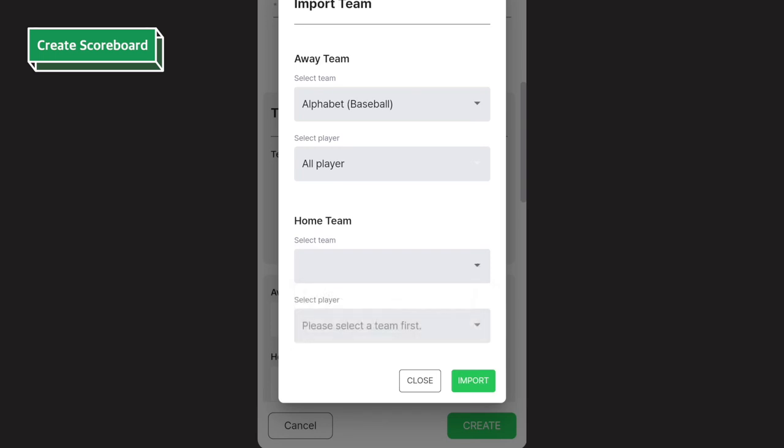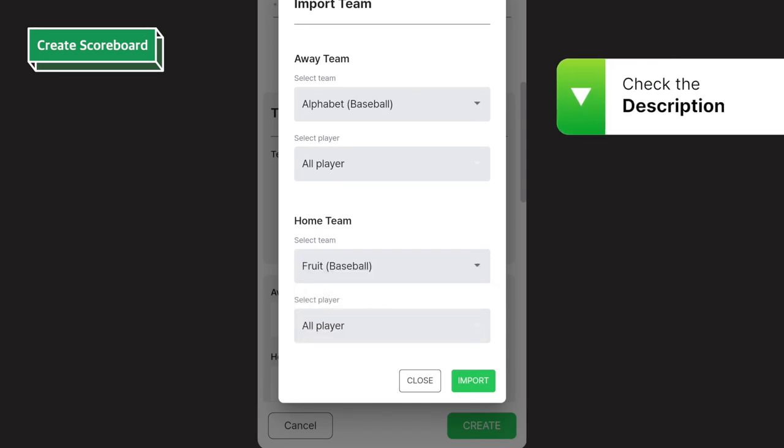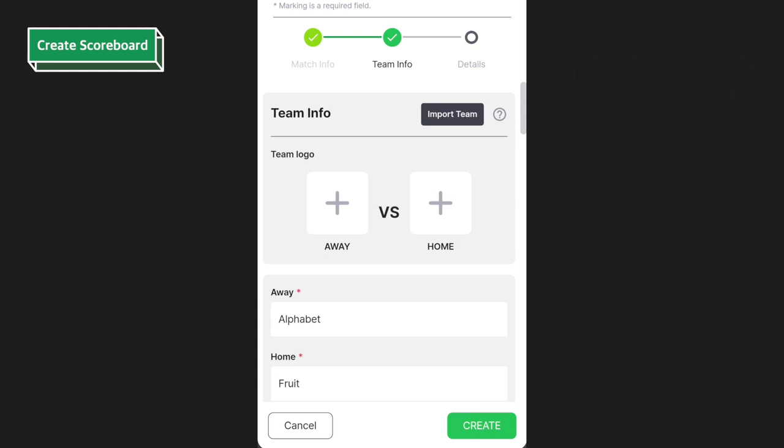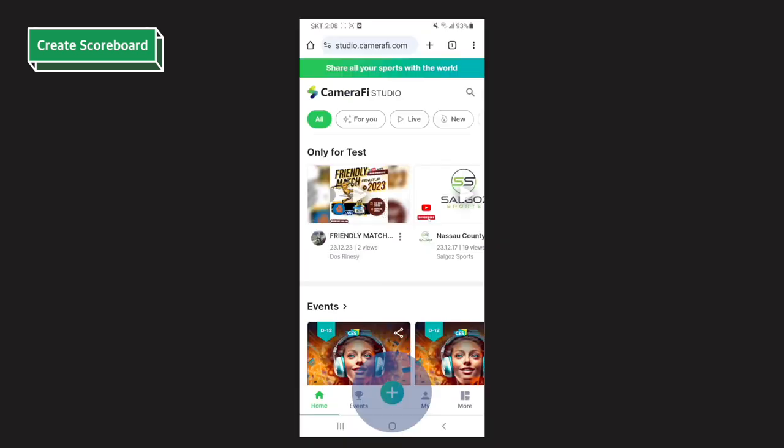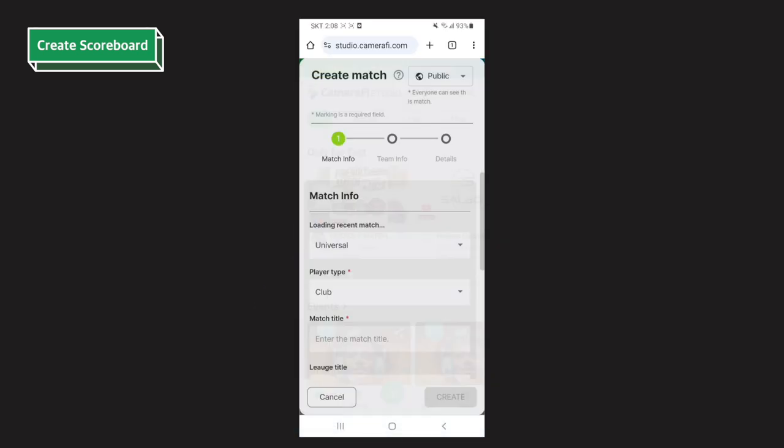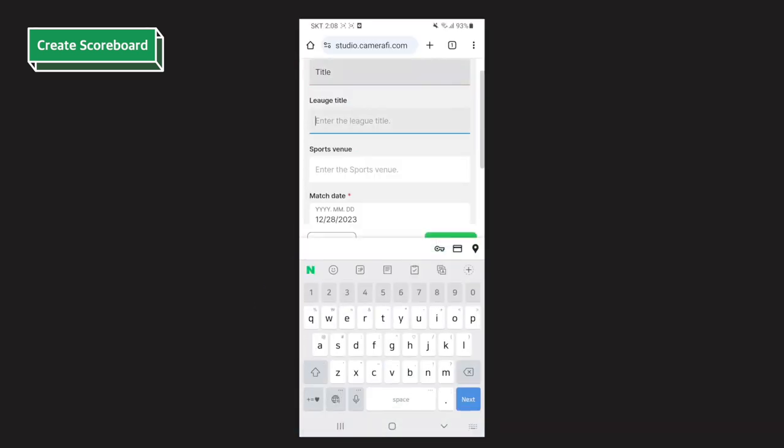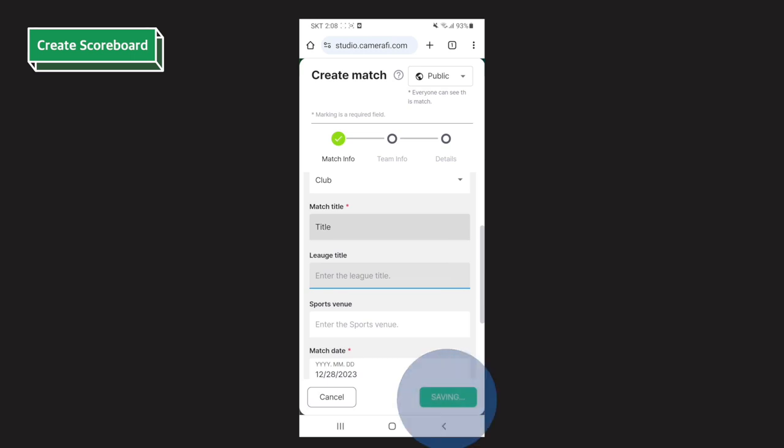If you have a designated team, you can create it in my channel, team tab. Please check the link in the description for how to add a team. Tap create and the match is created. If you just want to use the scoreboard, simply enter the match title in the match info and tap create.